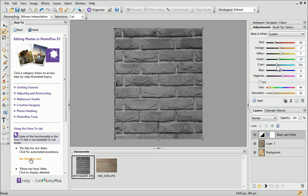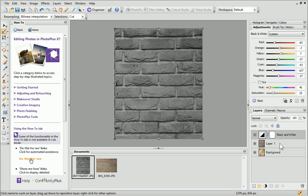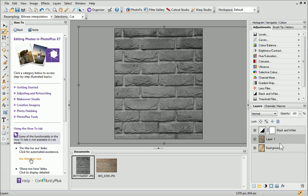At the moment, we can't see the photo beneath the texture. This is where blend modes come in. Remember to reselect the layer containing your texture before applying blend modes.